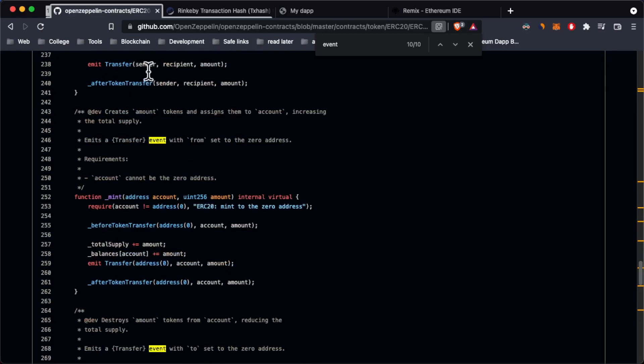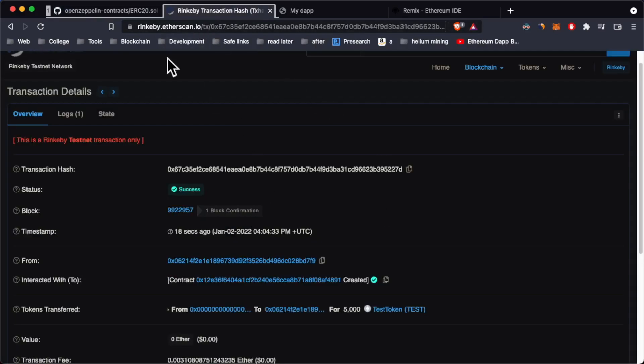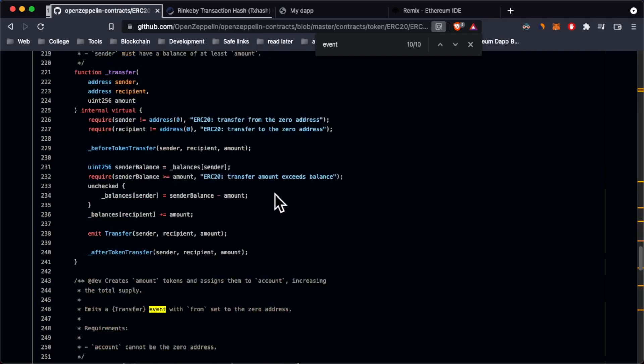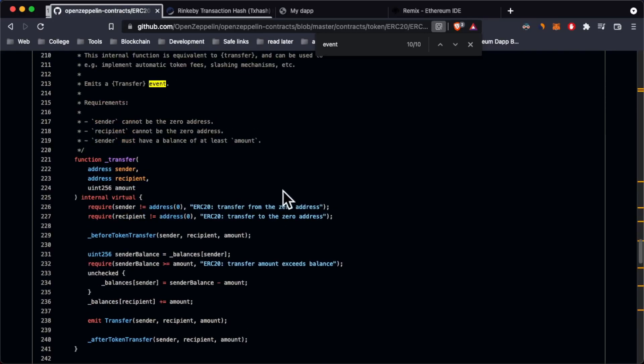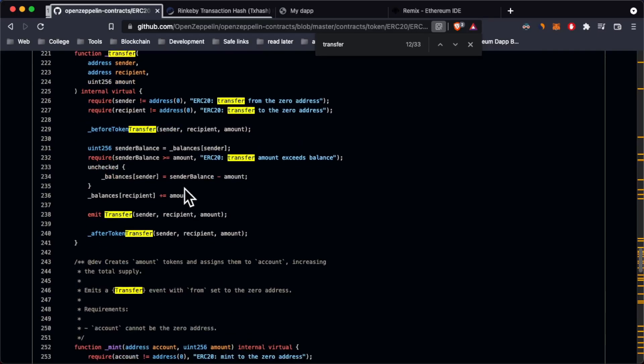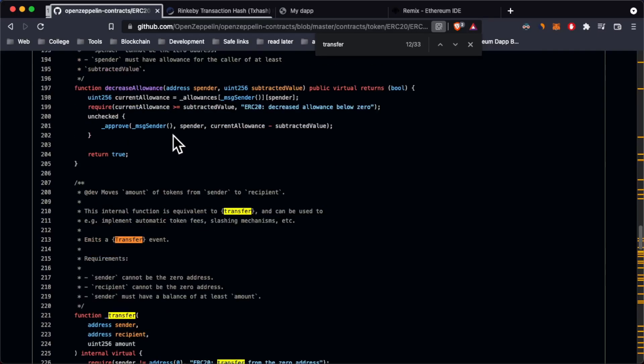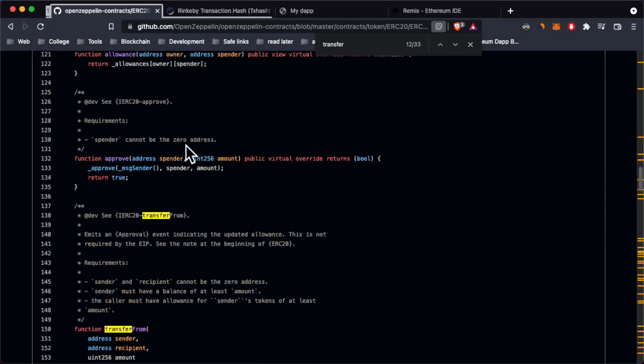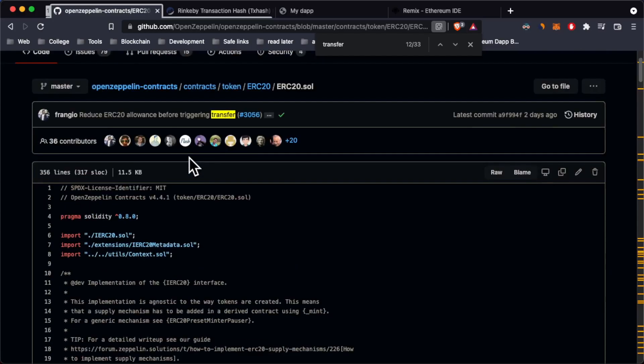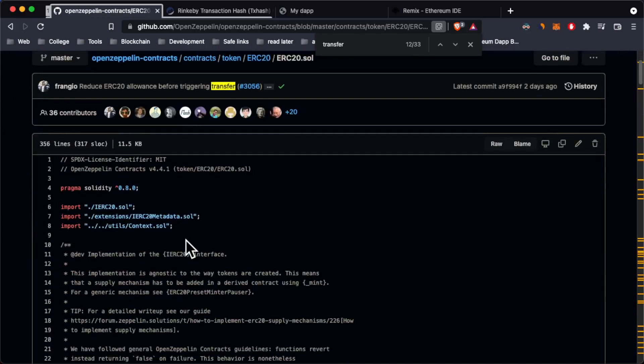When you emit an event inside your smart contracts, you can listen to that event on the front end and maybe update the UI. They're also a cheaper way to store data because once you emit them, this is like a logging mechanism and all the data that you emit will be stored inside the logs of the smart contracts.